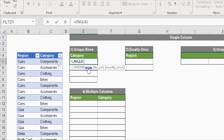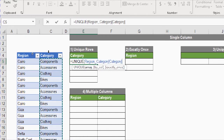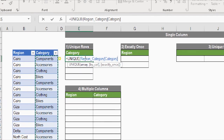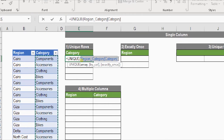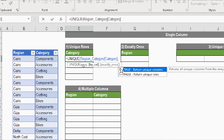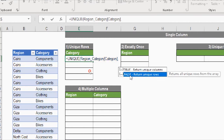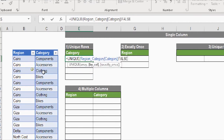The first argument is an array, so I'll select the category column from this table. If you hover your mouse over the top of the column you'll see a small black arrow — click it to select the entire column. The address shown is the table name 'region_category' with the column header 'category' in square brackets. For the second argument, it asks if you want the unique list by rows or by column — the answer here is false, meaning by rows.